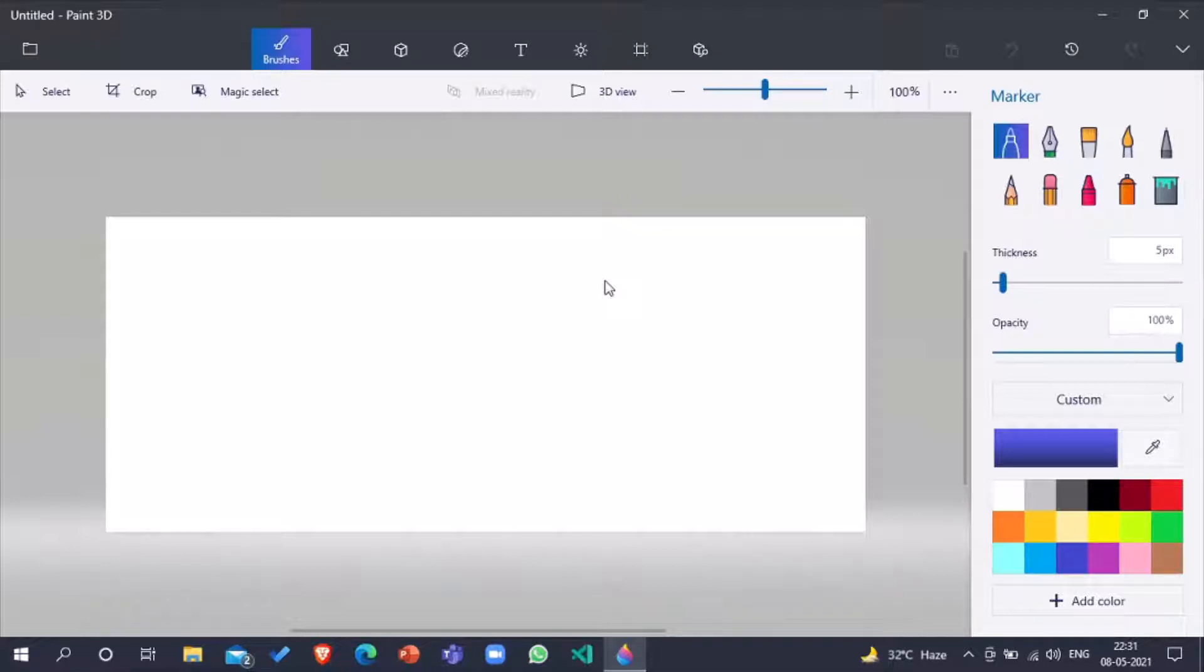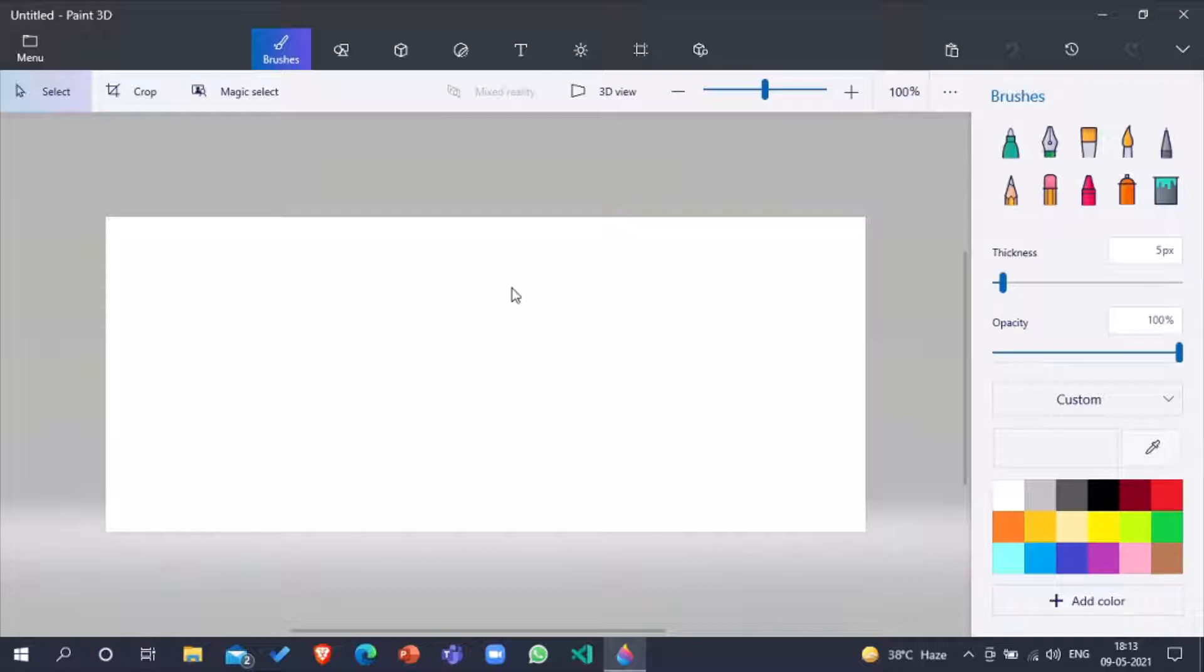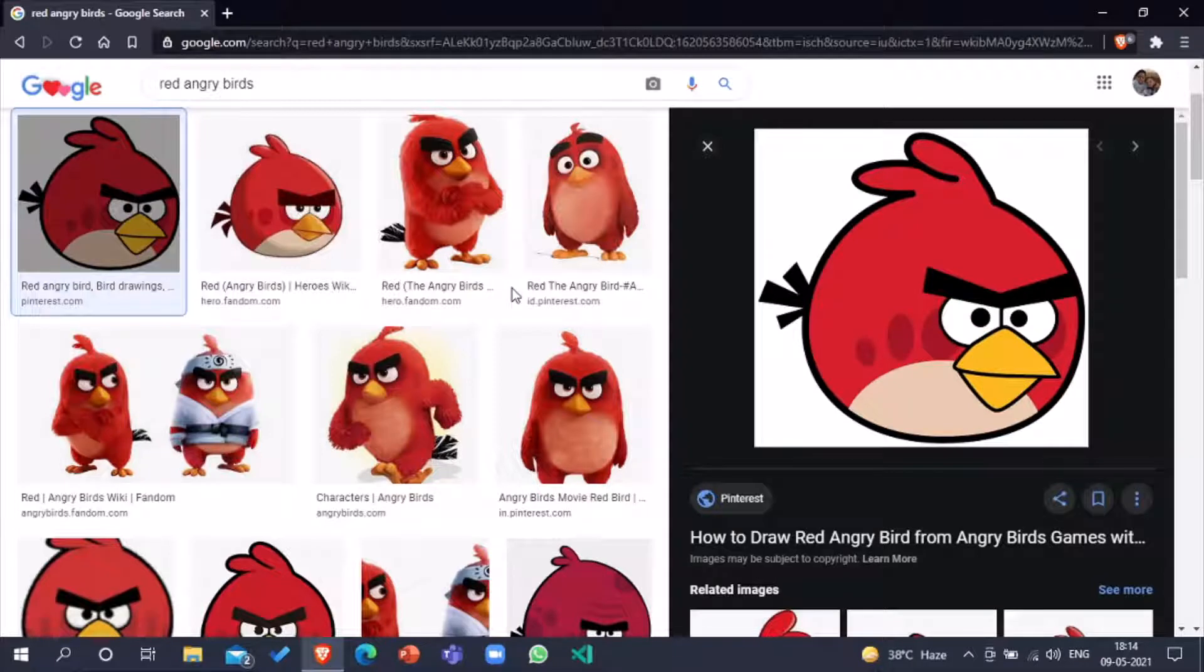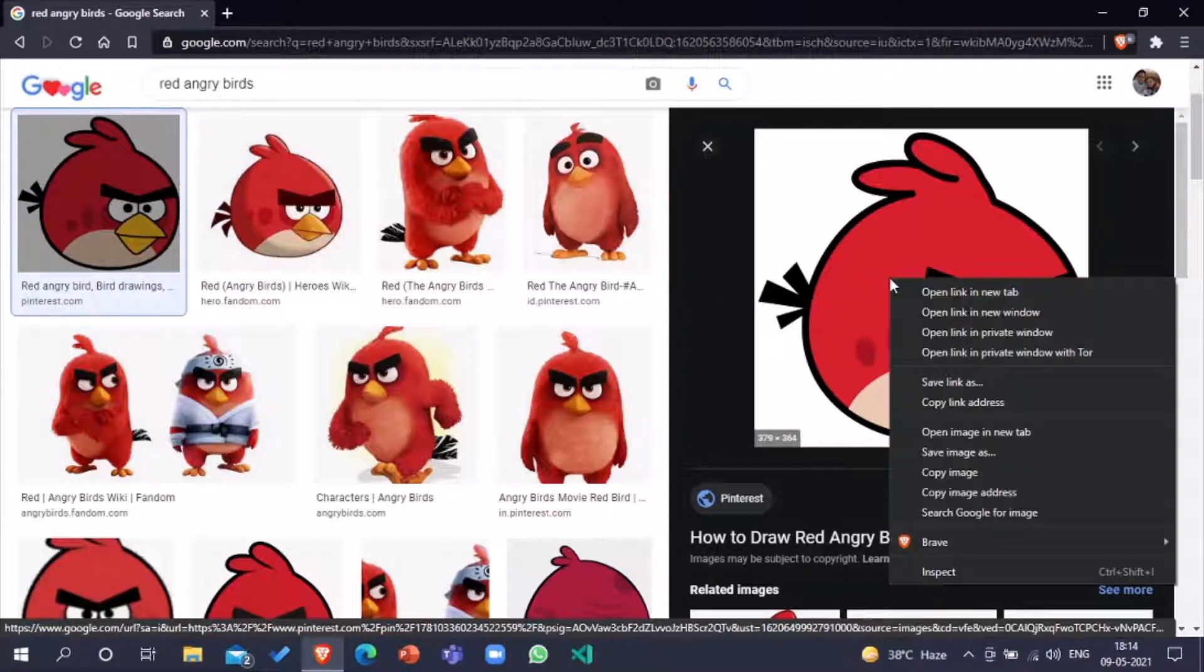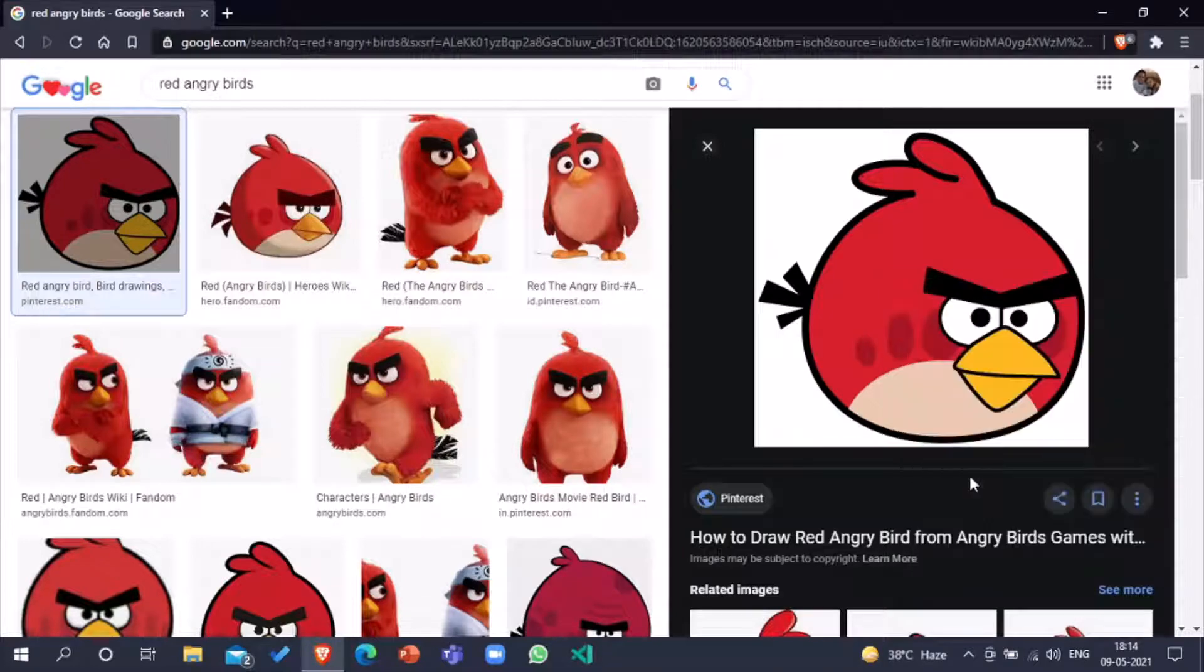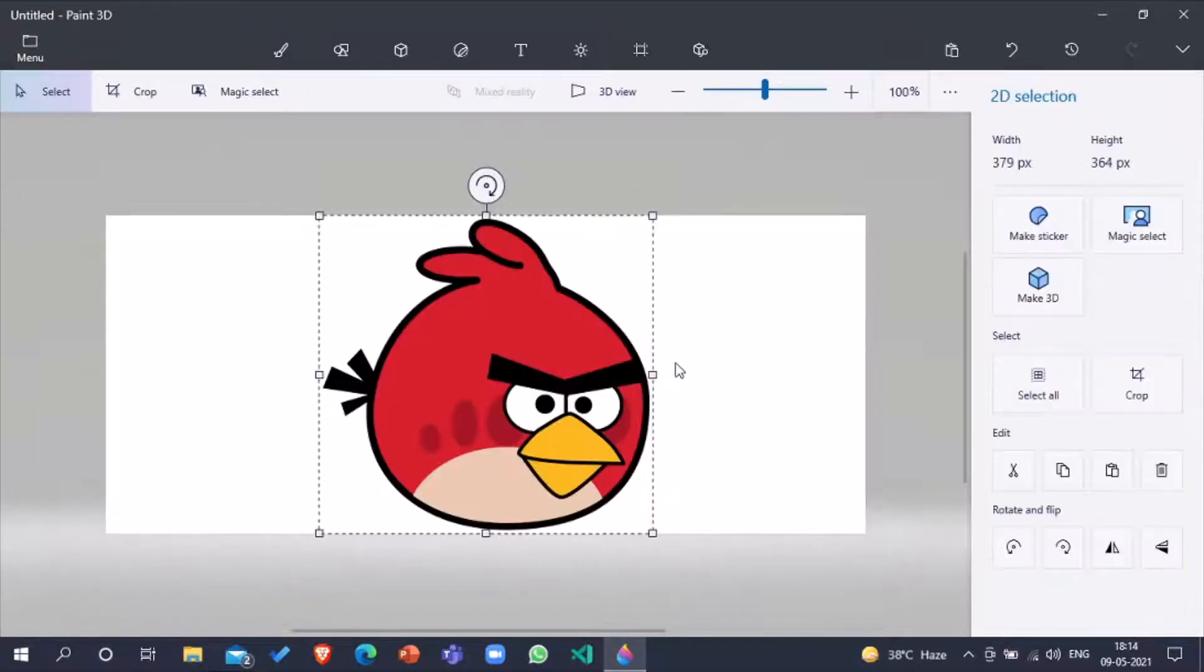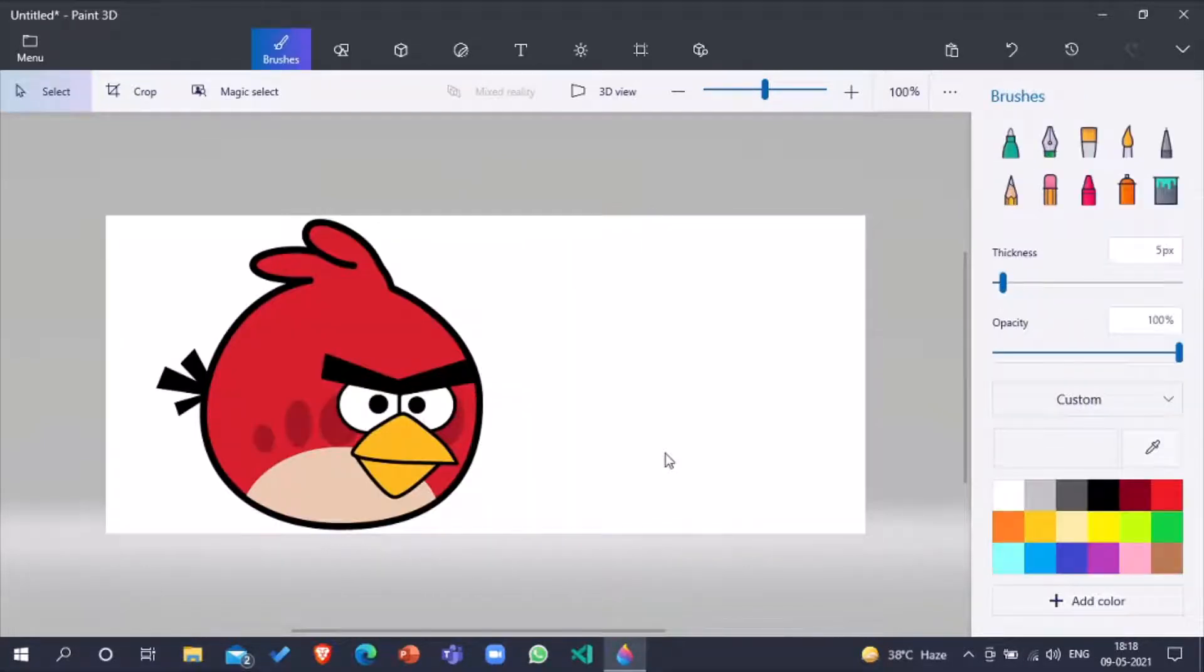So click on new, and here we go, it gives us a blank page. So today we will make our favorite Angry Bird Red. To make anything, we need a reference photo. So for that, I have a picture here of Red - copy image and paste on Paint 3D. So here we go, our Red is here.